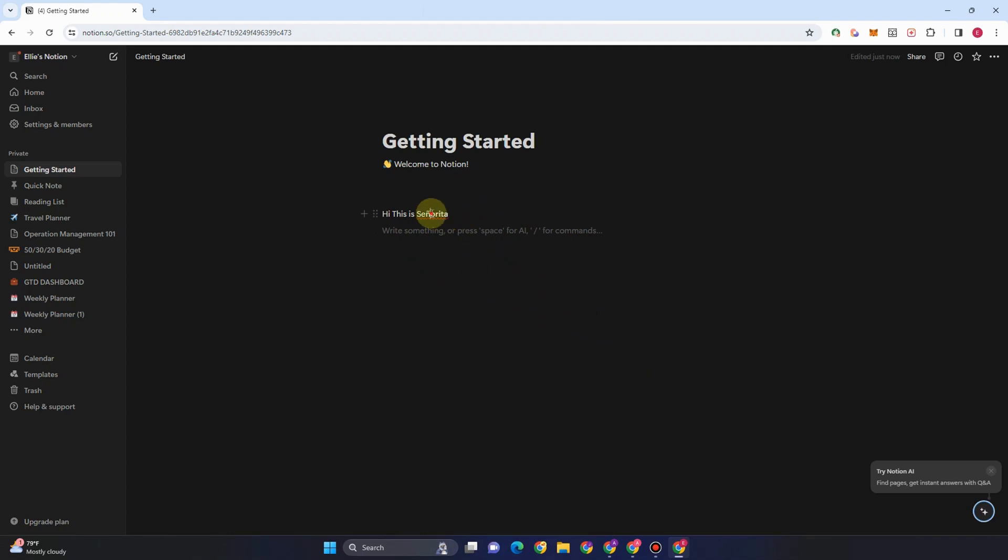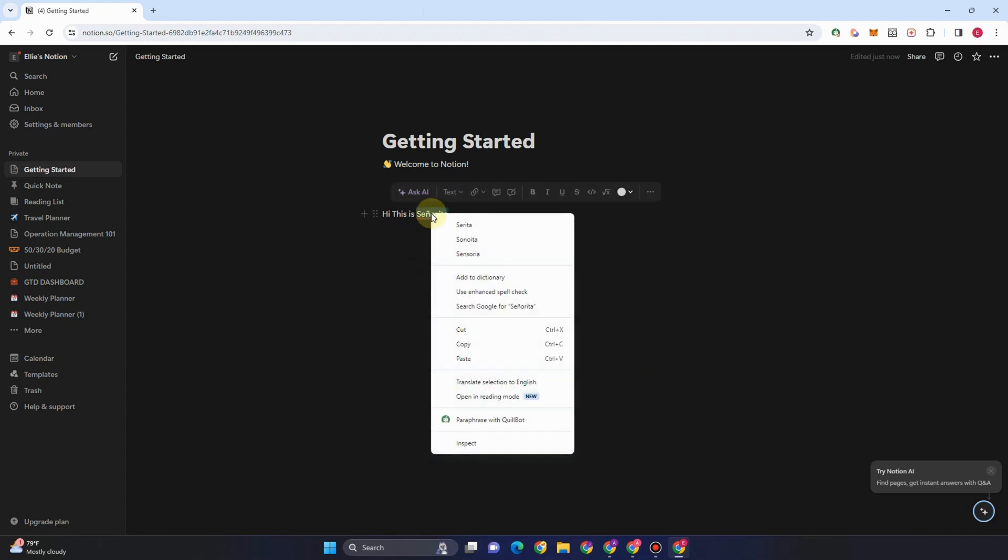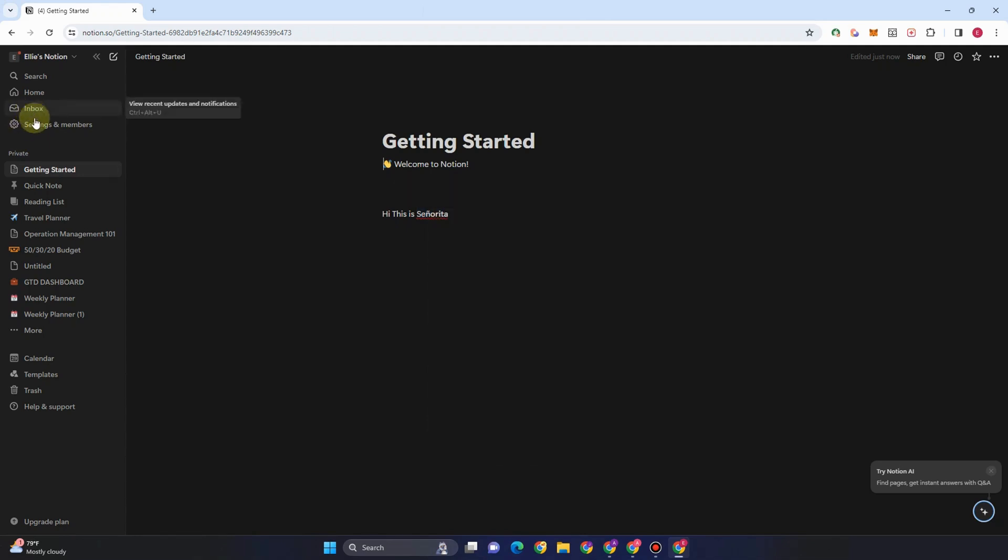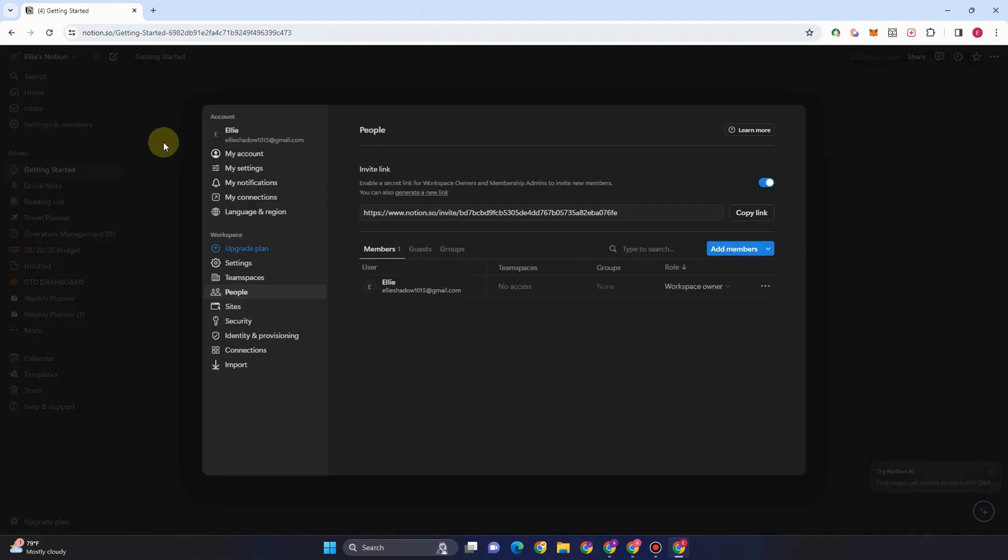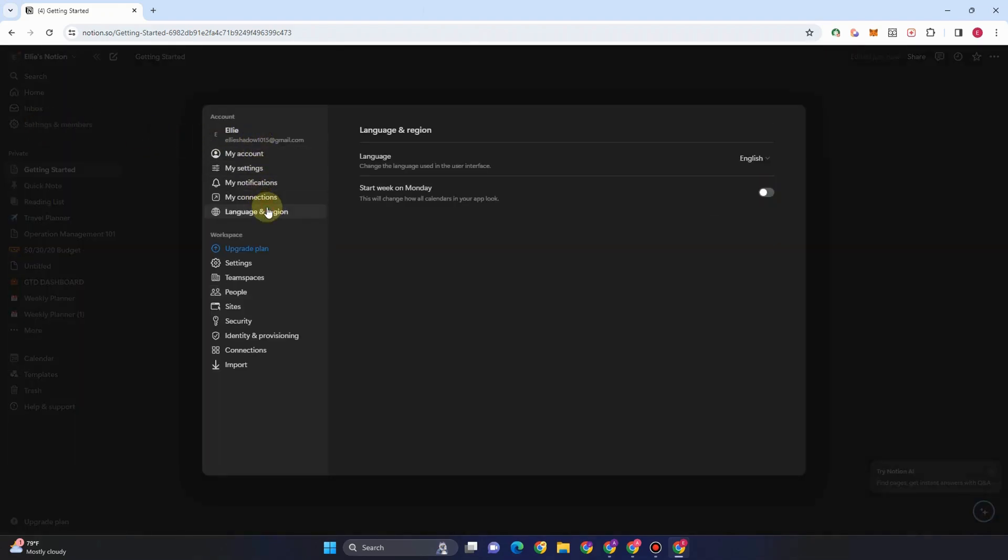Before, it was easy to disable spell check because all you had to do was right-click and you would see that option right here. However, there is no option now for Notion. Instead, you have to go to settings and members.